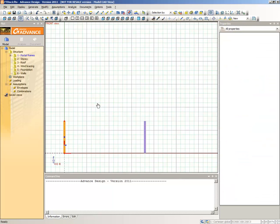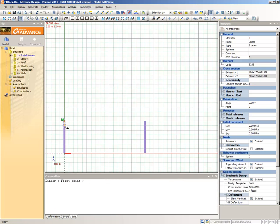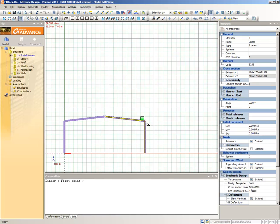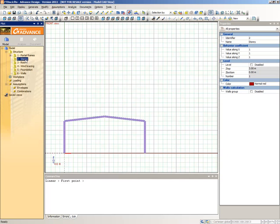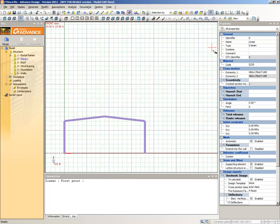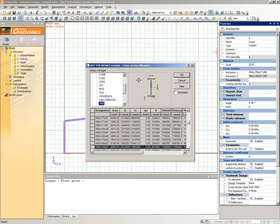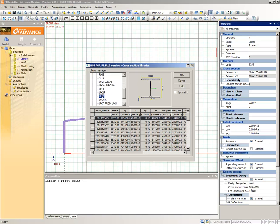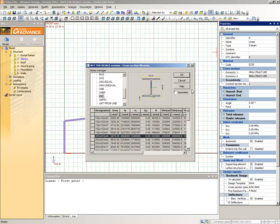Now select the Create a Linear Element command again. Click on the top of the first column to place the first end of the rafter, then type the coordinates of the second end: 9, 8 and press Enter. Draw the second rafter by placing the cursor at the ends of the first rafter and the second column. Now select the Stories subsystem and select the Create a Linear Element command again, making it an S235 UKC 203x203x46.